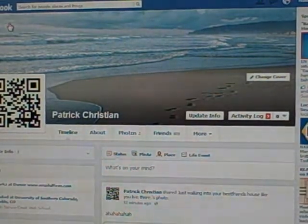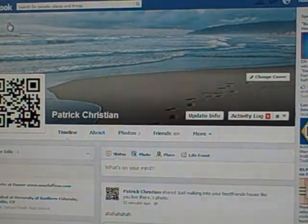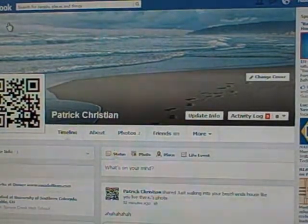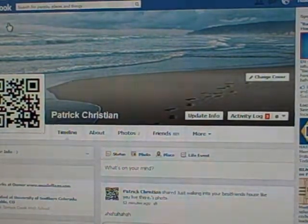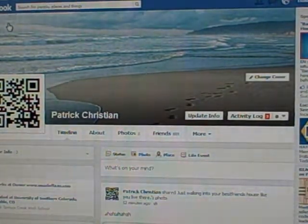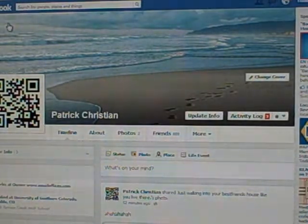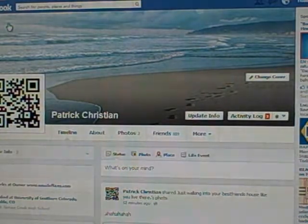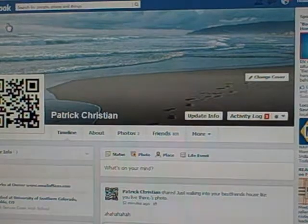Hey guys, how's it going? This is Patrick with www.emailoffices.com and our other business — it's more like a job with Z&Z — at www.onlinejobcenters.com. I just wanted to share a little secret we found out about traffic.